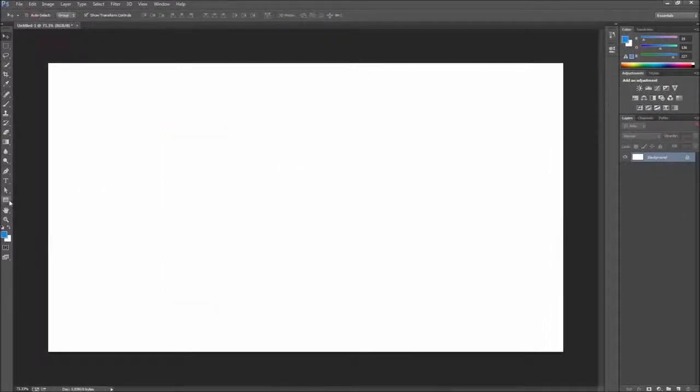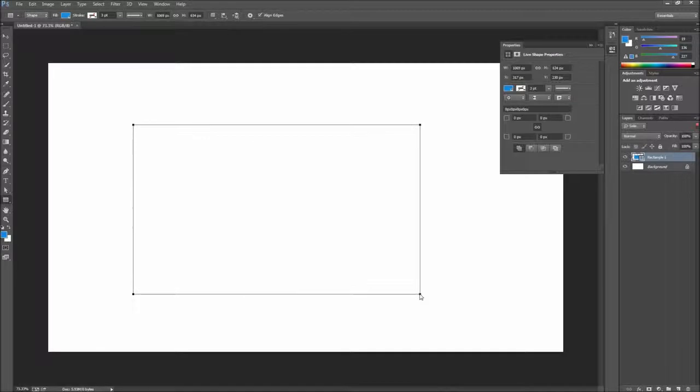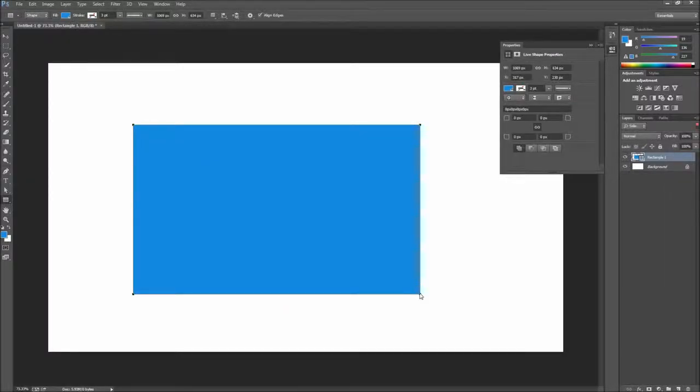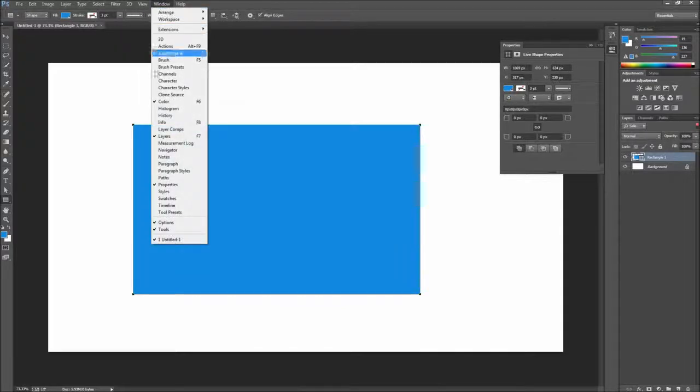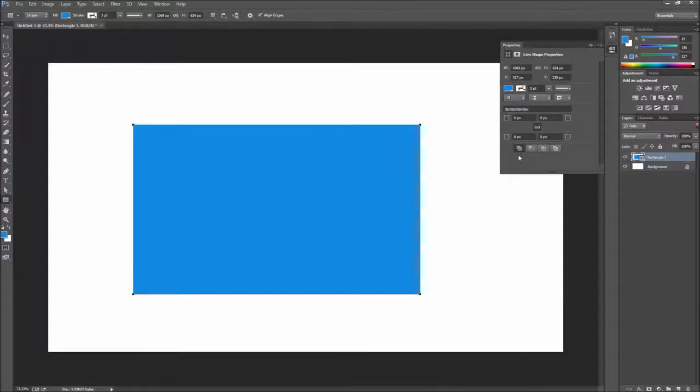Go ahead and grab either of your rectangle tools and drag out a rectangle on your stage. If your properties window doesn't automatically open up, you can go to Window and then down to Properties. This window will give you a bunch of options about your shape, including the corner radius.